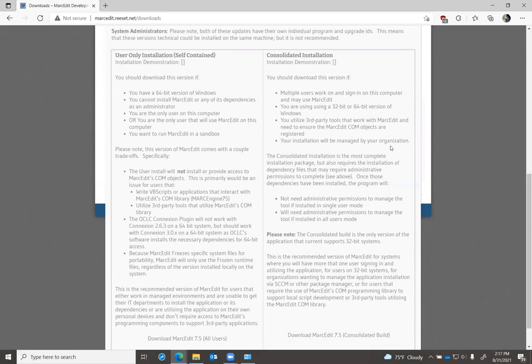Those won't be installed in the user-only installation. That's partly because in order to register a programming library in Windows, you have to have administrative rights. There are ways to work around that, but they actually open up some significant security issues.